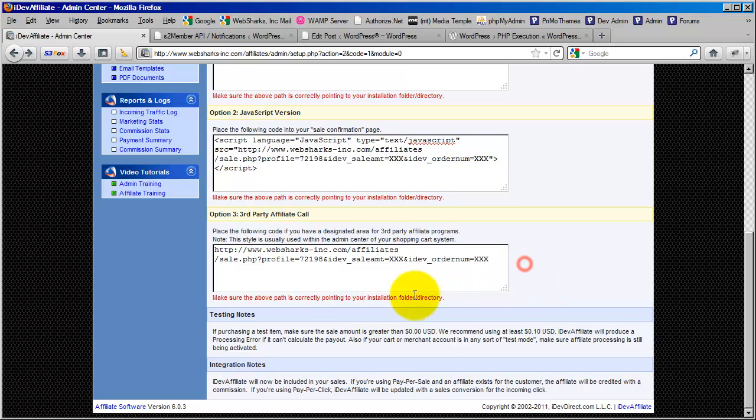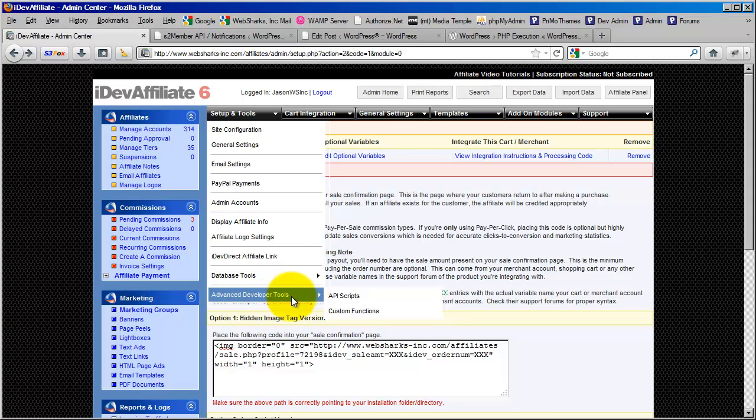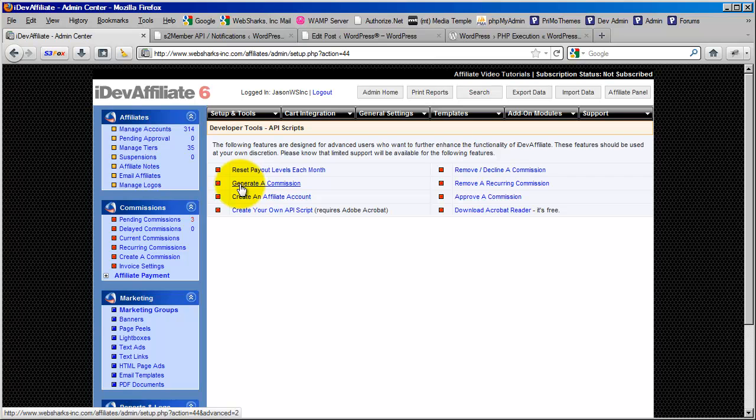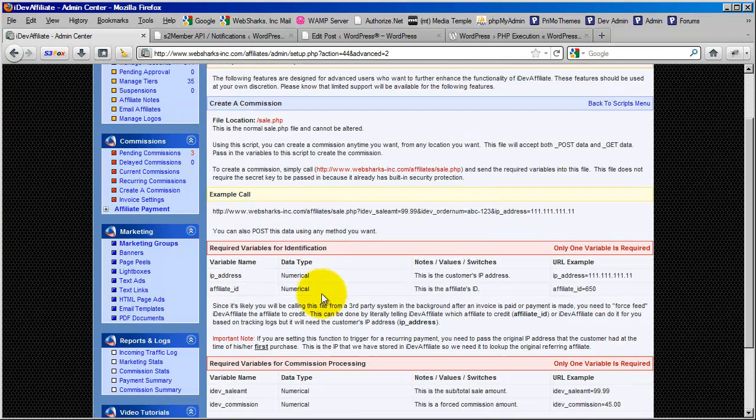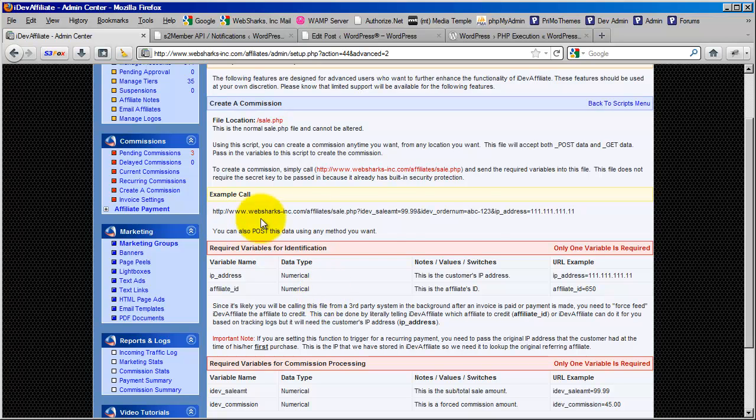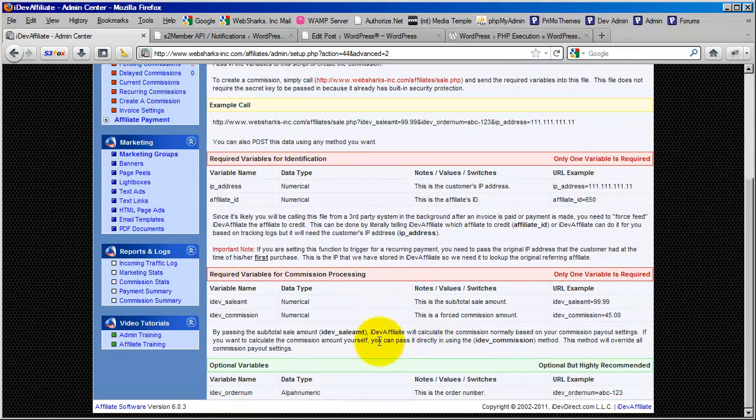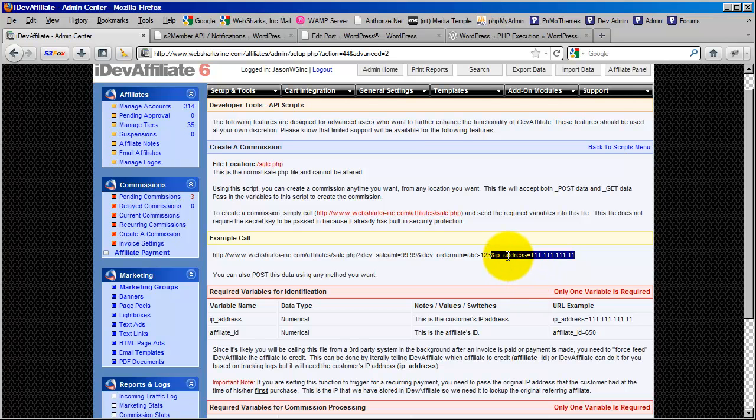So to explain this better, I'm going to take you here. If you go to Setup and Tools in your installation of iDevAffiliate, you go down to Advanced Developer Tools and choose API Scripts. This will bring you to a list of some of the default scripts that are installed with iDevAffiliate, and you'll choose this one here, Generate a Commission. This is where it actually documents at length this third-party API call that generates a commission. You'll see there's a list here of the different values that need to be passed in. And most importantly, this is where it is made known that the IP address parameter is a requirement, which in the previous section that we were looking at just a moment ago was not even mentioned.